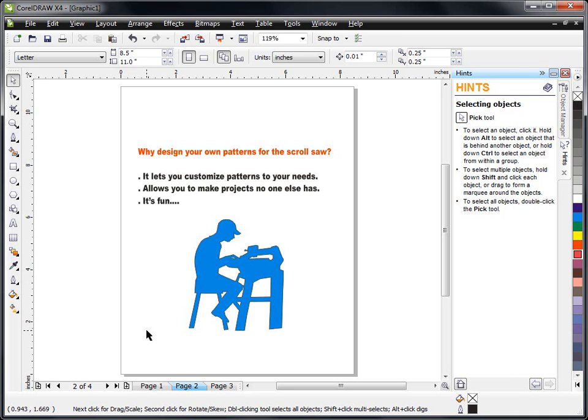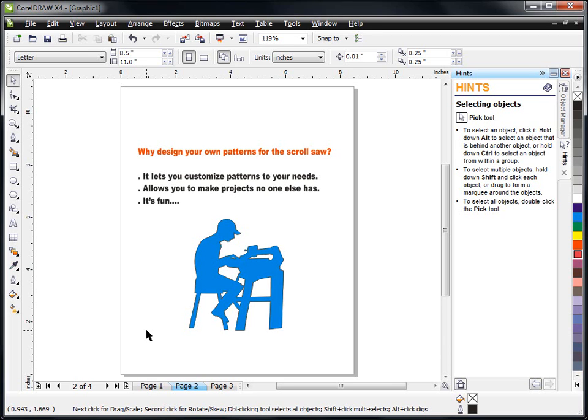The other thing is it allows you to create projects that no one's ever seen before. They're truly your own unique project and if you do craft shows you know that the last thing you want to do is show up with a product that the same guy three boosts down is selling. You want to be unique and you want your customers to know that you're an artist and you are the person who created and built the projects.